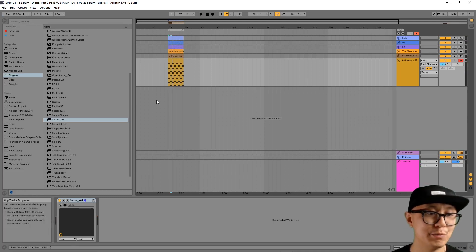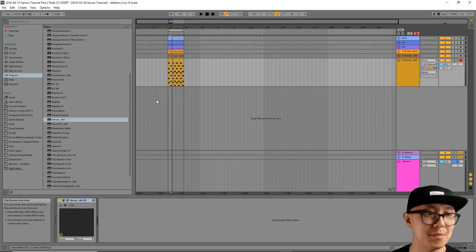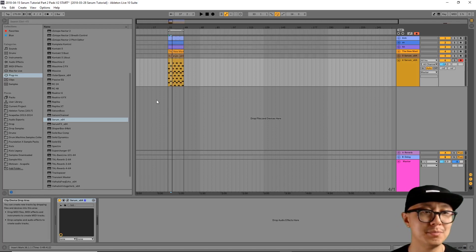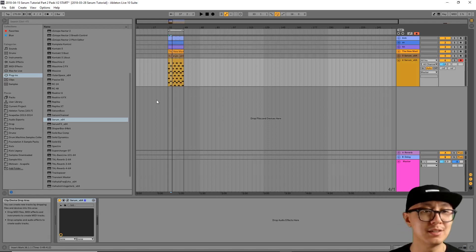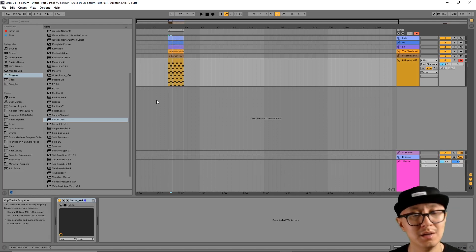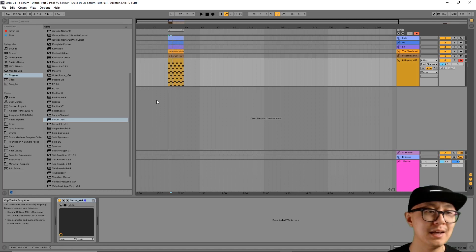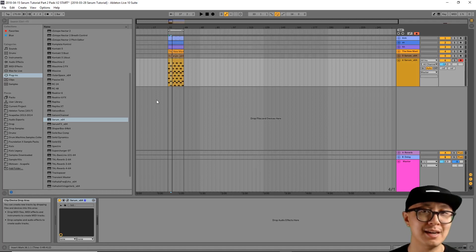All right, so we went through some basics on designing a pad and if you really master these basics, then you're on your way to creating some really lush sounds. So keep at it and we'll catch you on the other side.